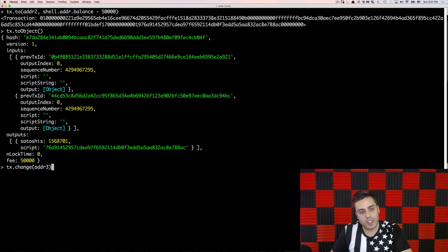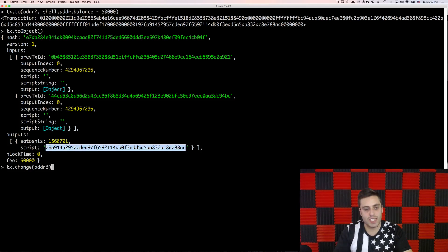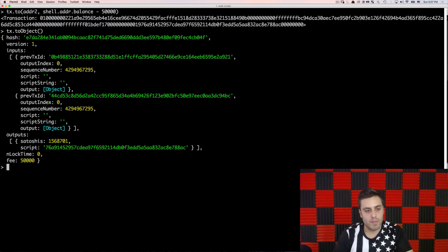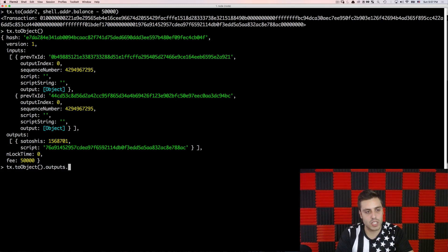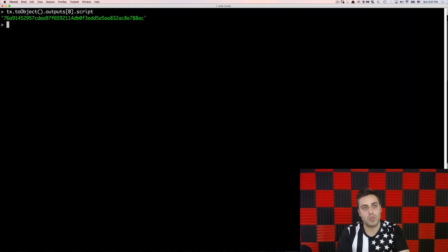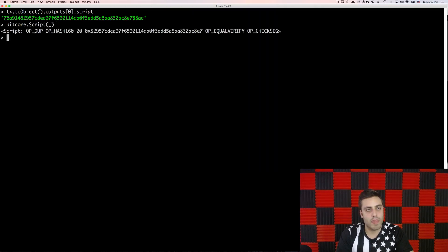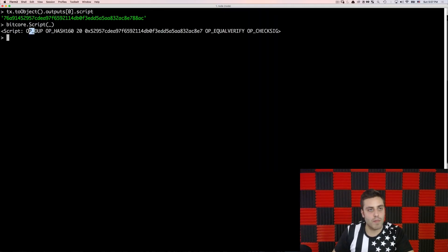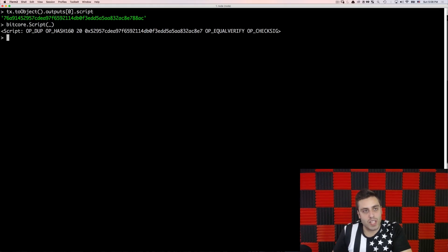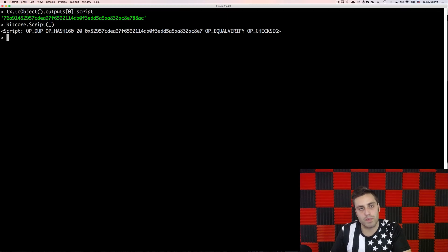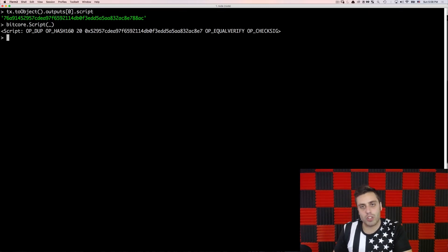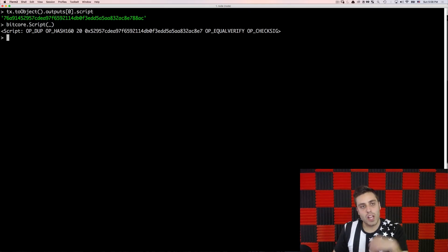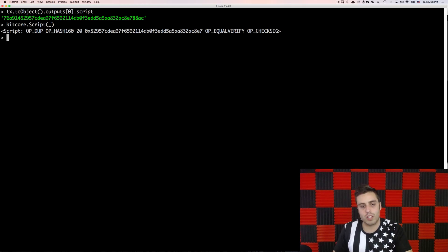Yet another thing to note, notice that this output here doesn't just send Satoshis to an address, it actually has a script field. And we can dive into that by looking at tx.to object dot outputs dot or the first item dot script. And then we can turn this into human readable format by doing bitcore dot script. And we'll see that it has this kind of op codes, very similar to what you see on the EVM for Ethereum. This is something called Bitcoin script, which is the scripting language on Bitcoin. Bitcoin is not just a ledger of accounts and balances, it actually has a minimal scripting language. It's a non-Turing complete scripting language that specifies how the protocol should act. So I'm not going to dive into it now, but it is interesting to know that this is here and to read up a little bit about how the actual Bitcoin script works.